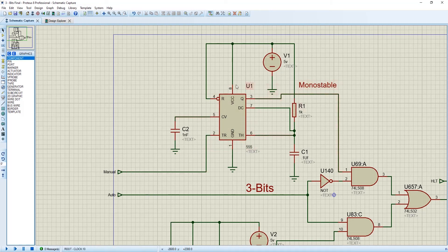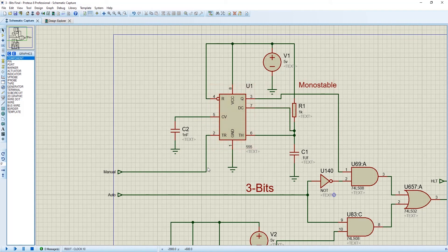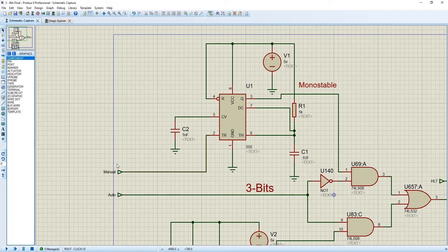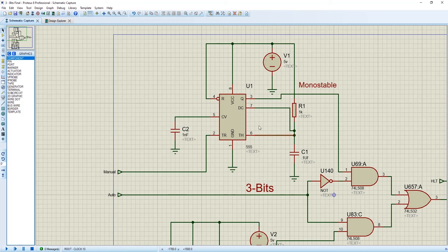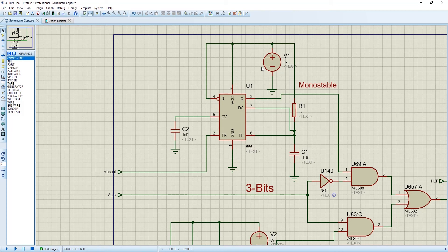As this monostable part will control our manual portion, so we have connected this 2 terminal with a manual input. Number 3 is output. Number 4 is reset. Number 5 is control. Number 6 pin is threshold. Number 7 pin is discharge. And number 8 pin is voltage source.